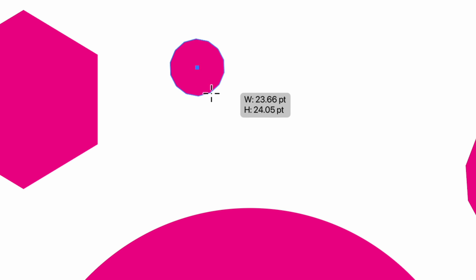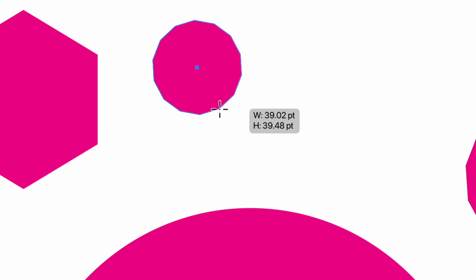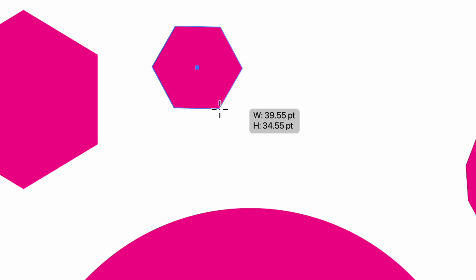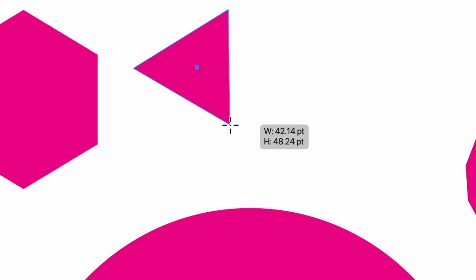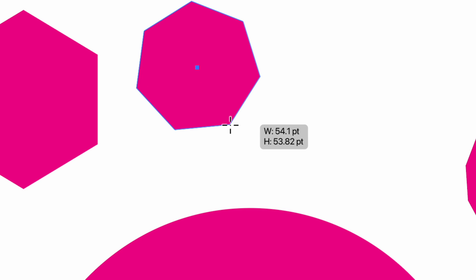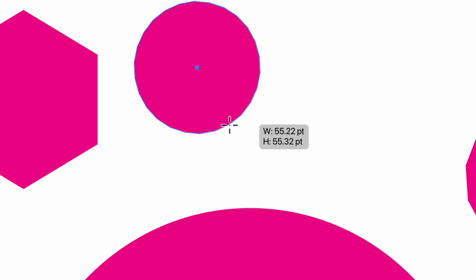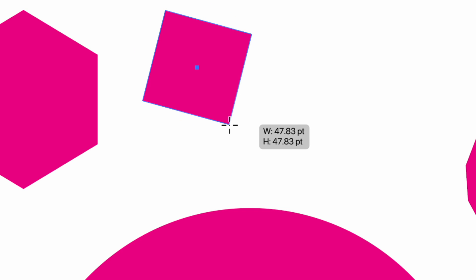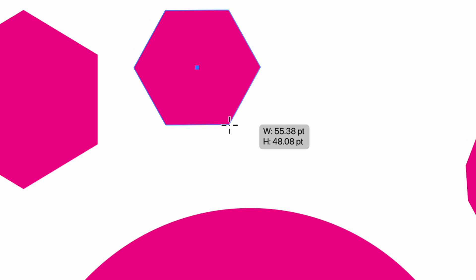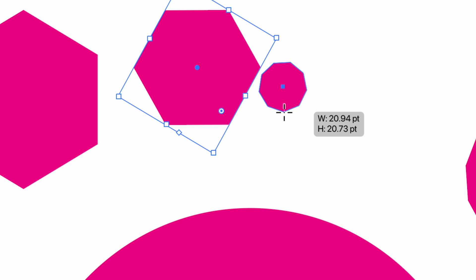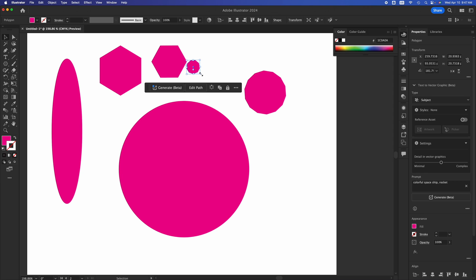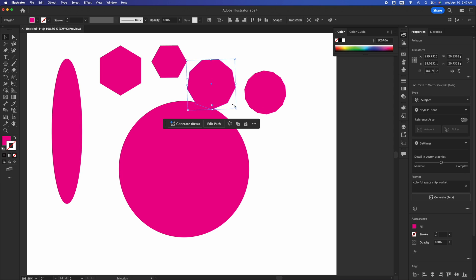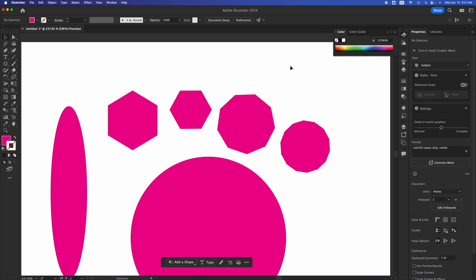Let me zoom in to show you exactly: the down arrow removes sides all the way down to a triangle, and the up arrow adds more and more sides — almost like a circle. You can stop at any number of sides you like. Then press V to switch to the Selection tool, hold Shift, and drag an anchor to make it bigger.